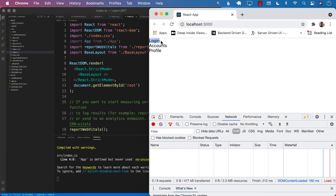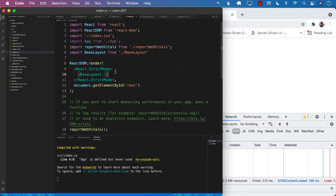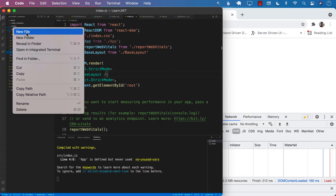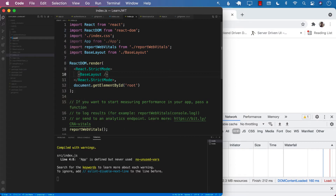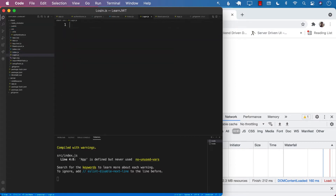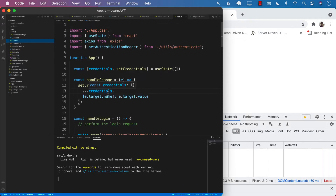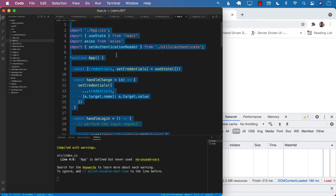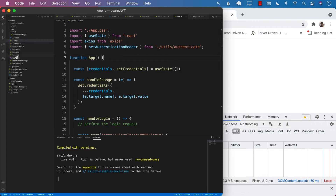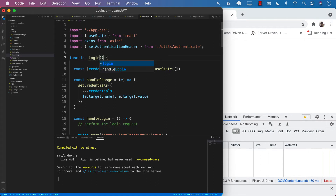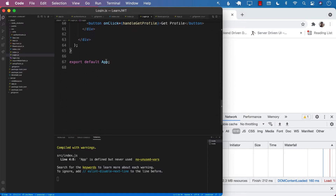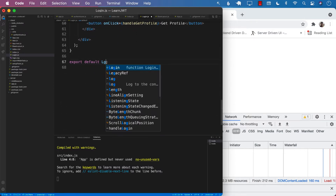Our home page will be our login page, so on the login page we would like to see the login component. For the login component I'm going to create another component, login.js. We'll go back to our App component and copy most of the stuff into the login component, naming it the login component, because the App component was kind of doing the job of the login component anyway.